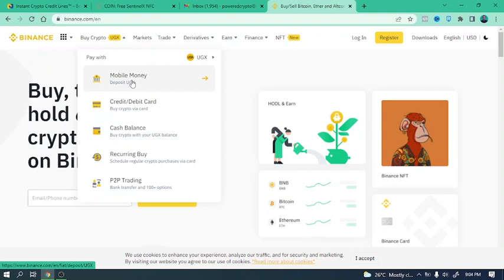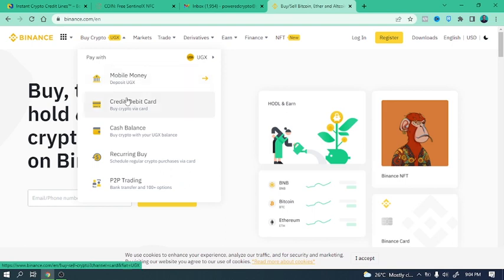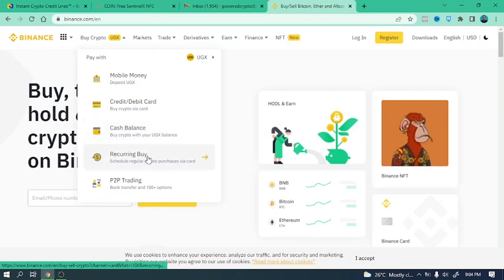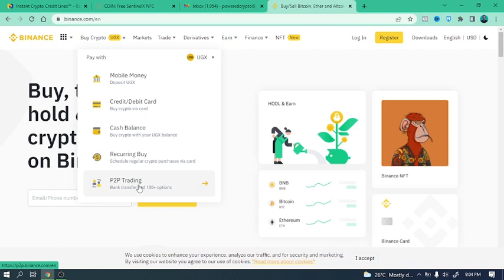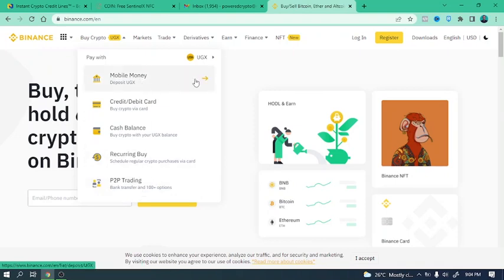So as you can see, you can buy cryptocurrencies using credit or debit cards, cash balance deposited on your Binance account, or P2P. P2P is peer-to-peer, which means you can buy cryptocurrency from someone maybe in your area or not in your area. You send them the money for the crypto and they send you crypto in exchange. You can send them money using any type of payment method that you find convenient to both of you.